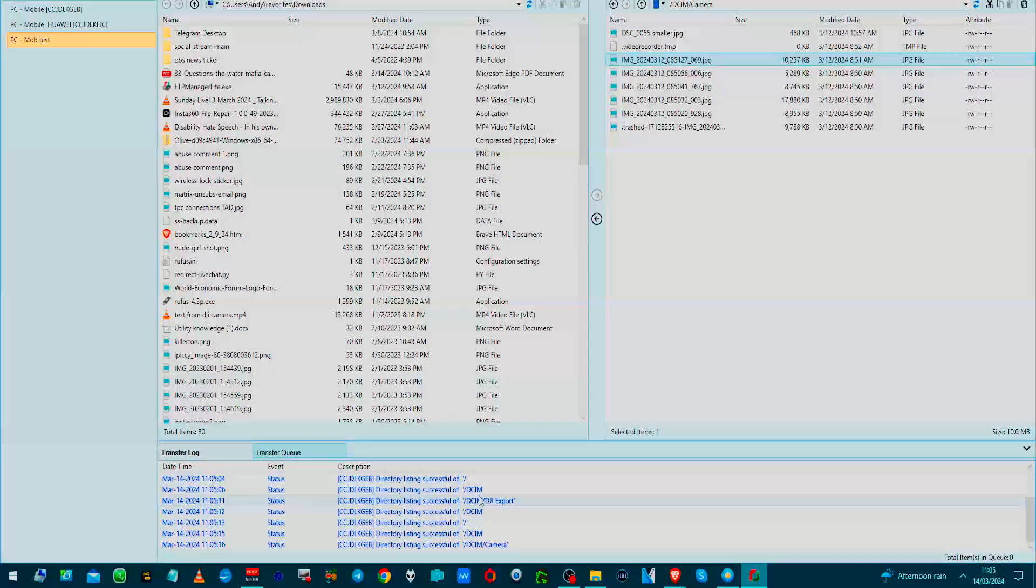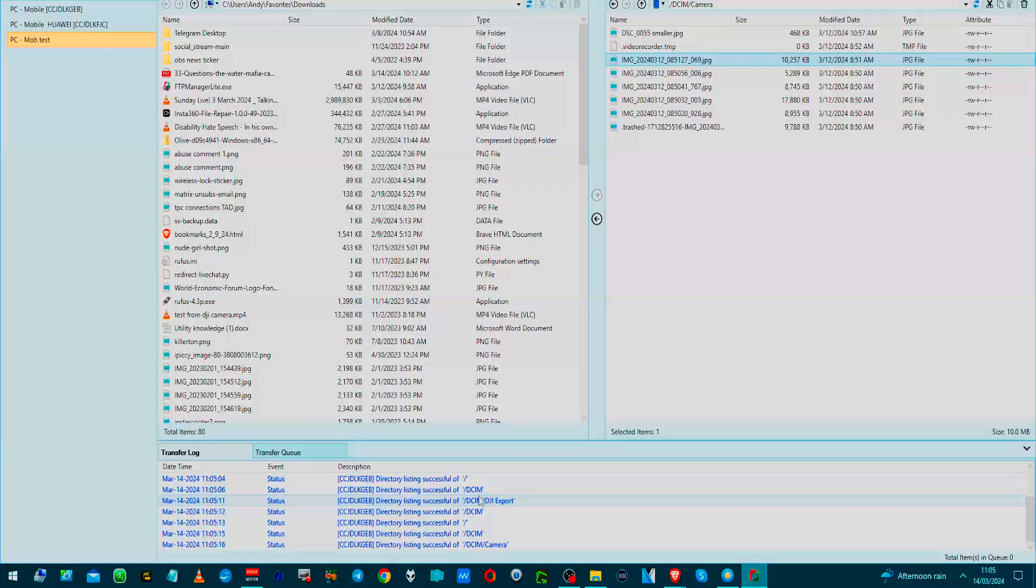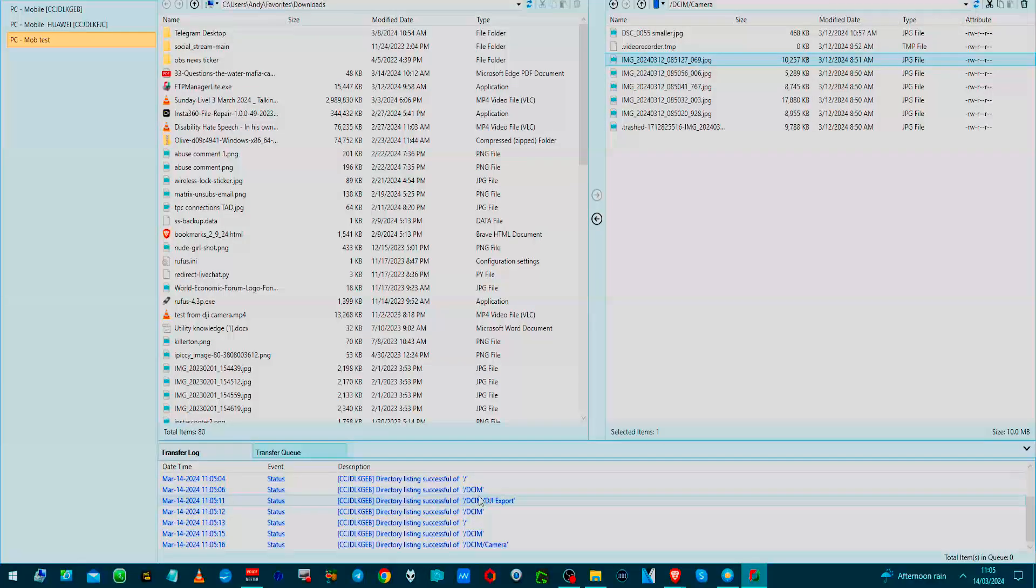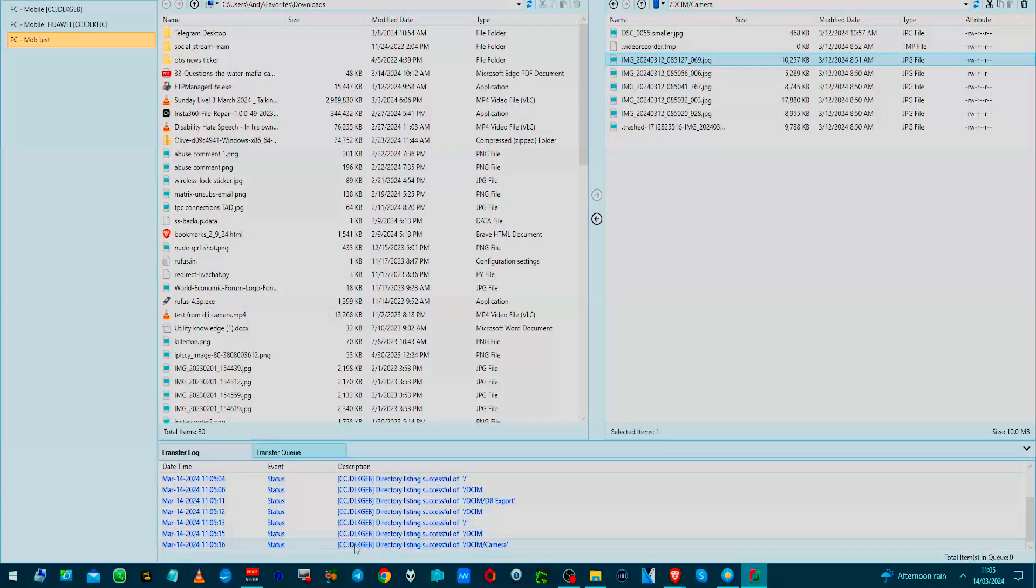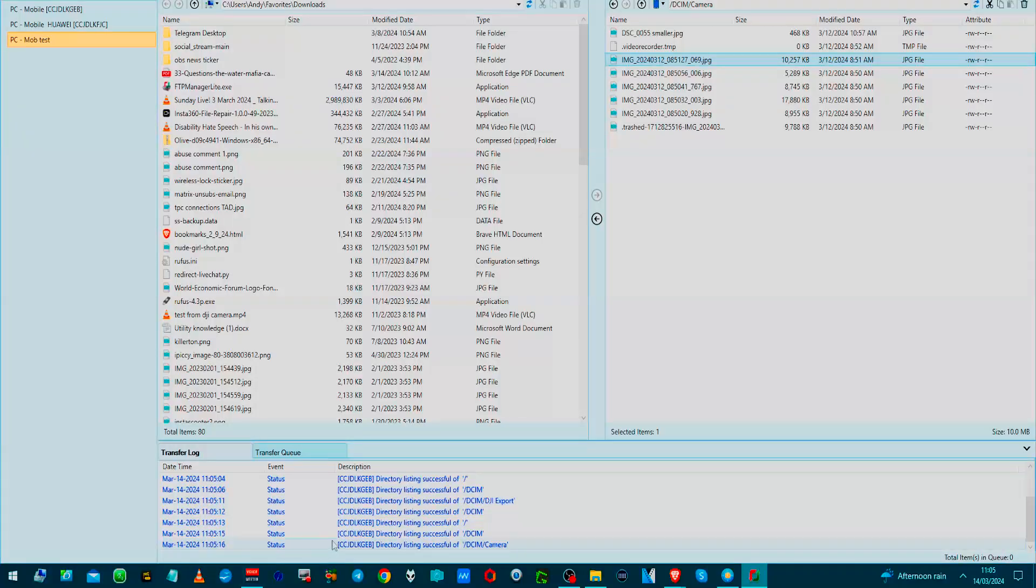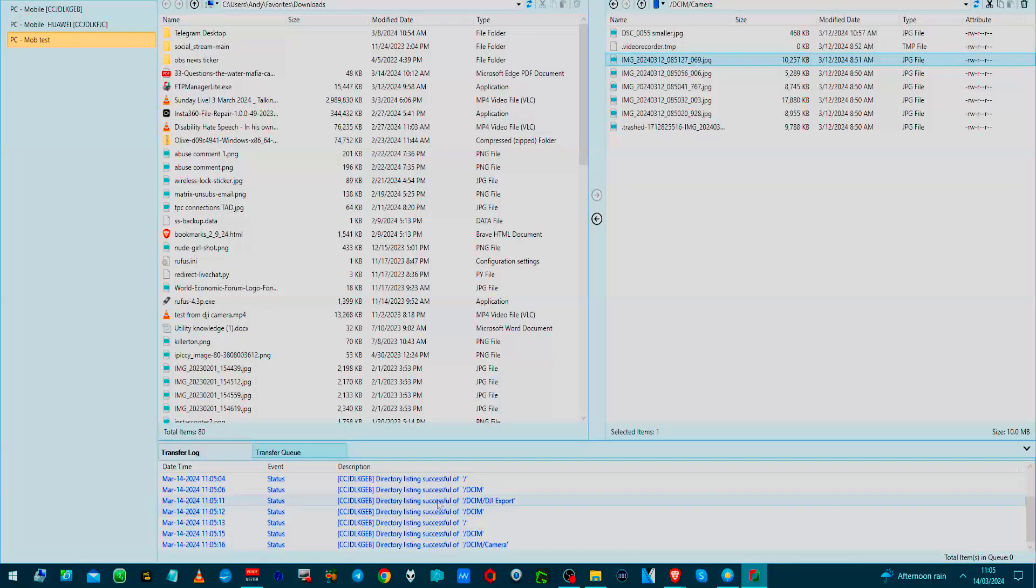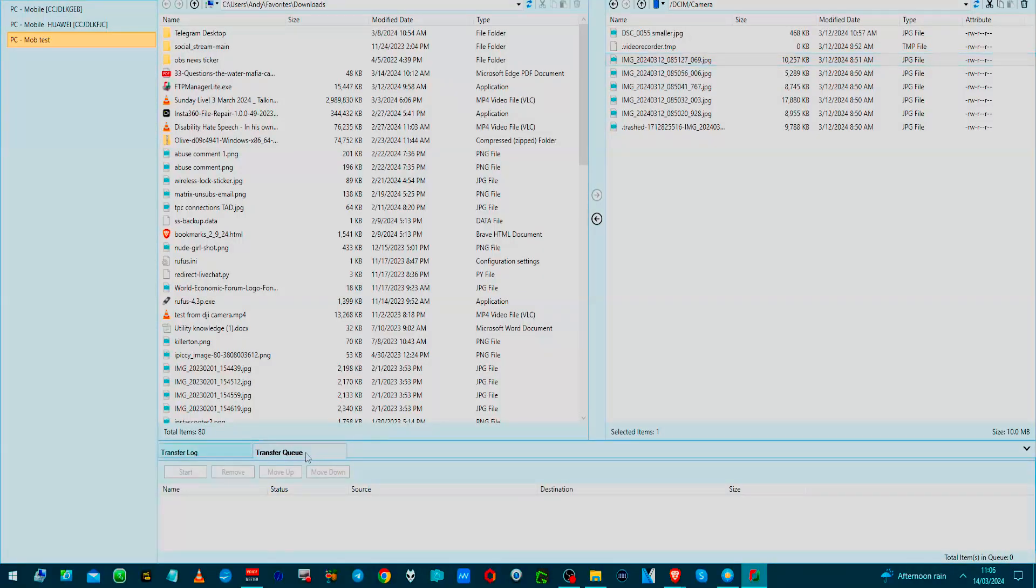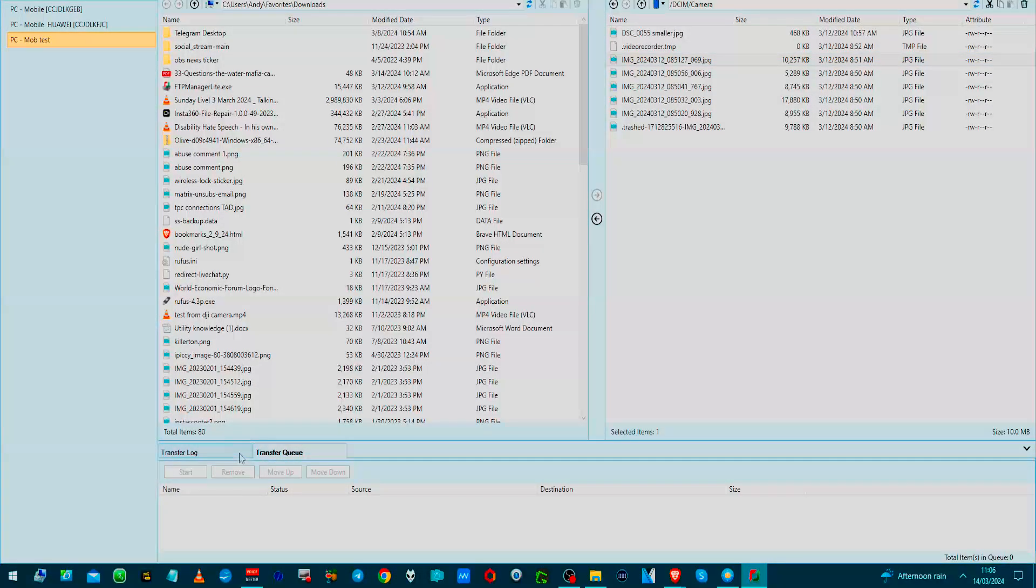Hey presto! And just like any of these FTP programs, they give you a thing about what they're doing in the bottom box here. Because it's very much like if you were on a Unix-based computer, it works in a very similar way. And obviously if you've got a queue, if you've transferred any files, it will go in there.